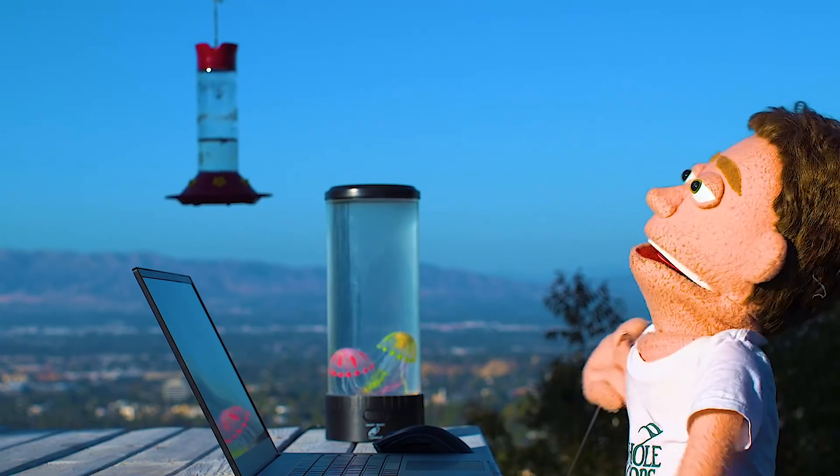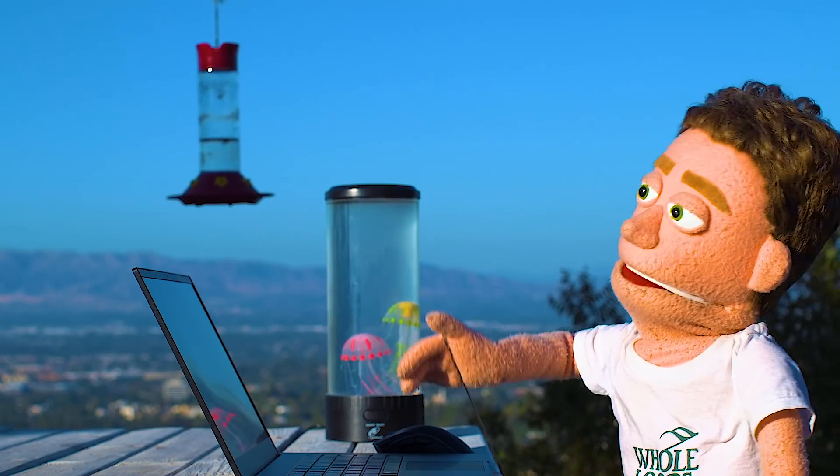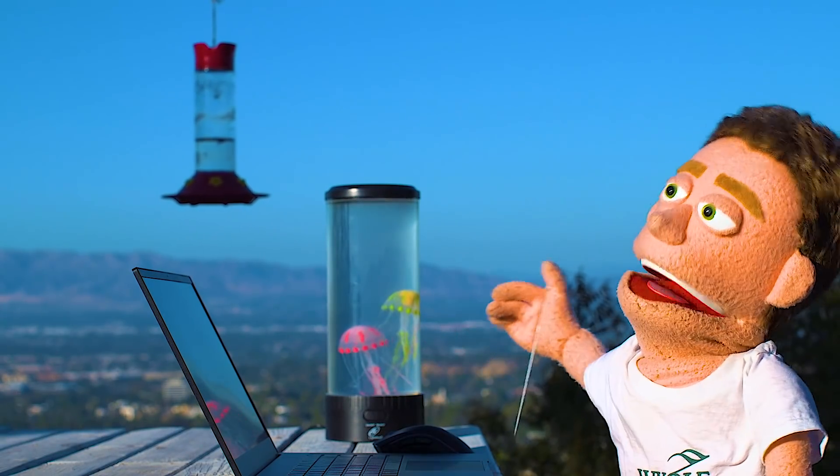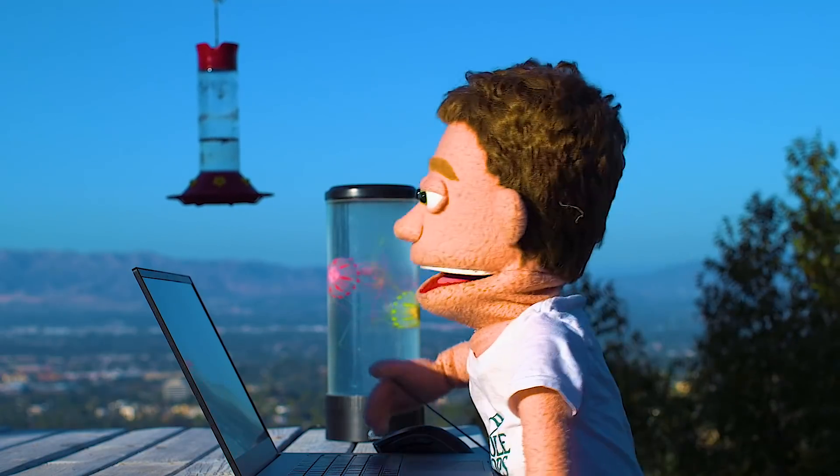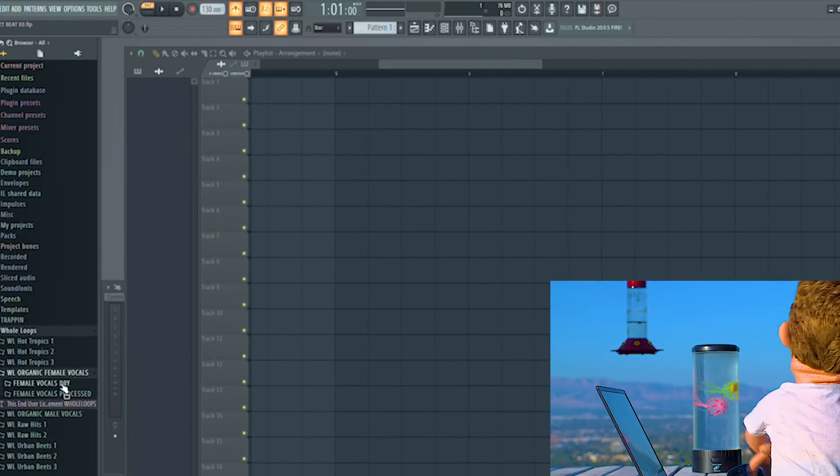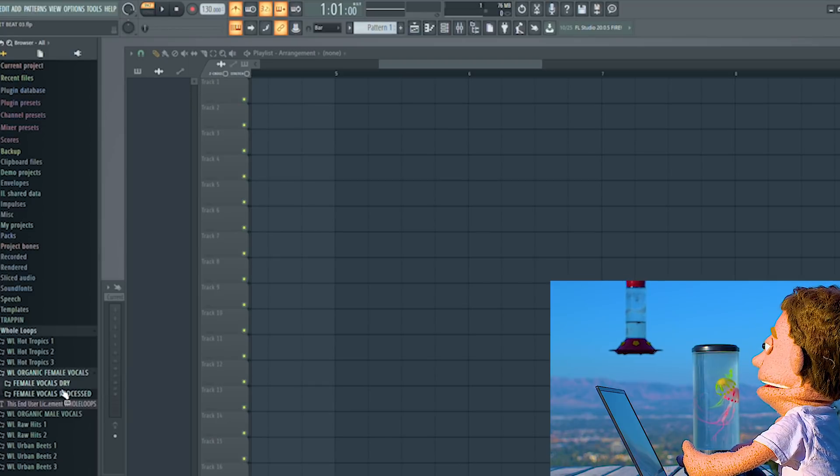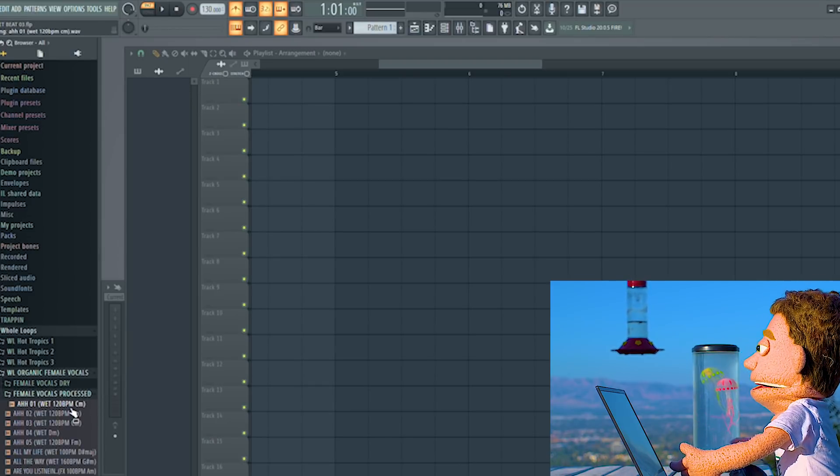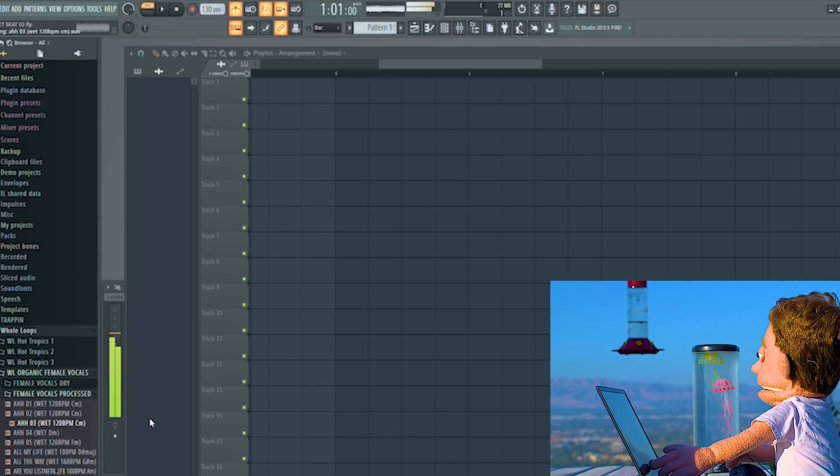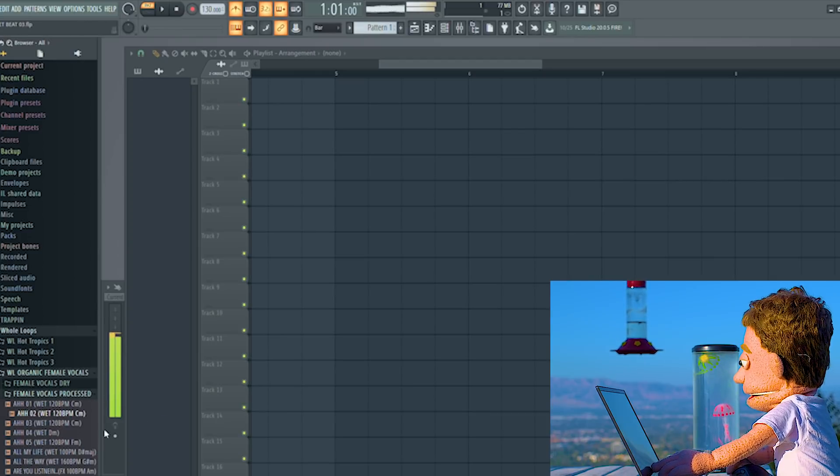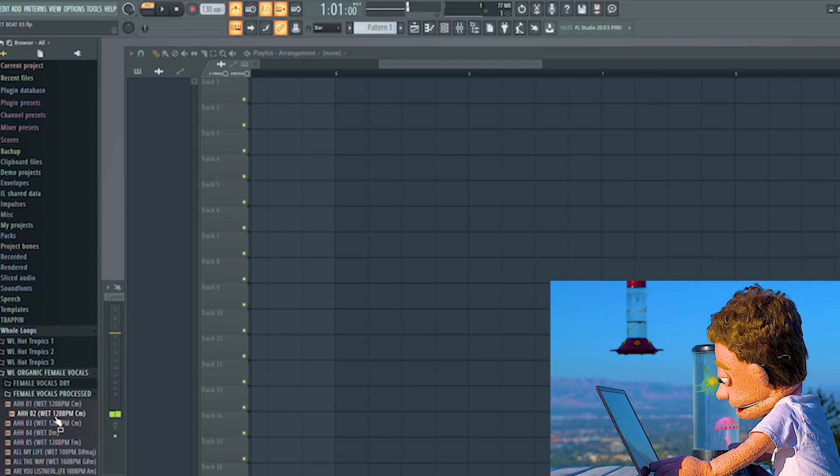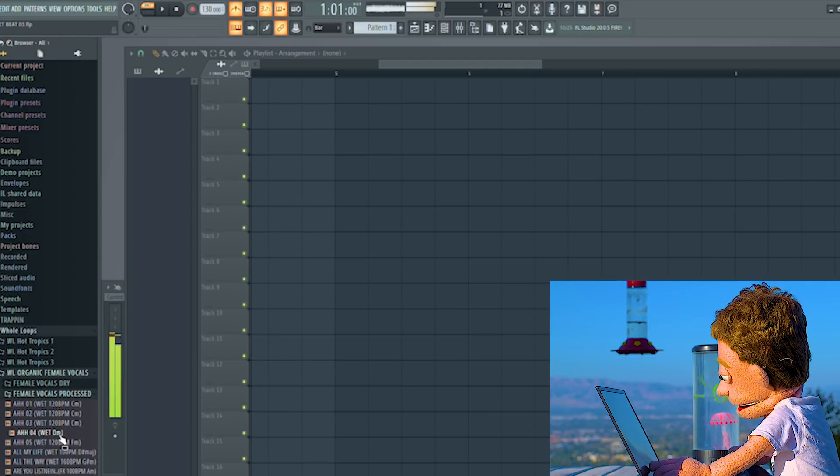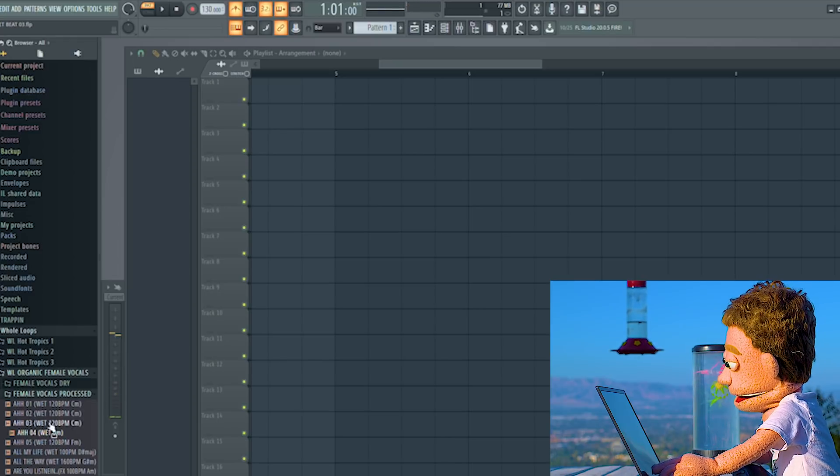The sample pack that I'm going to go digging through is the brand new Organic Female Vocals, available now at wholeloops.com. And I'm going to go through the processed. Actually I like that one. I like that one too.